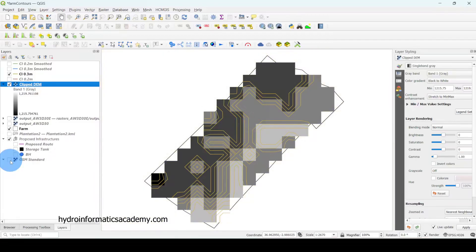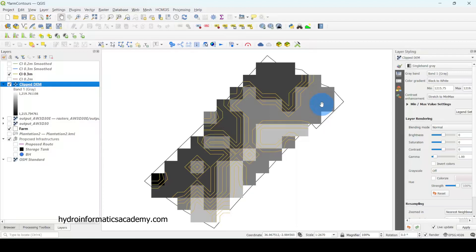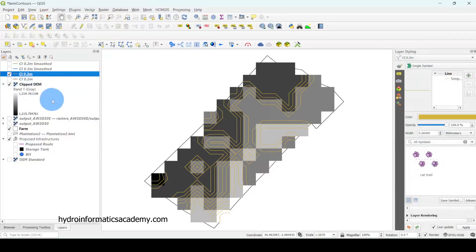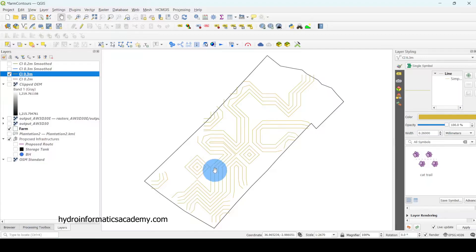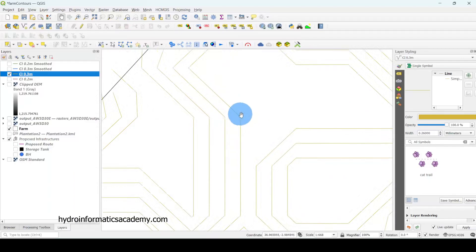I ended up with contour lines visible around this area. Now I have three files: the KML file converted to GeoPackage, the clipped digital elevation model, and the contours. If I deactivate the clipped DEM, you can see the farm is now covered with contours.